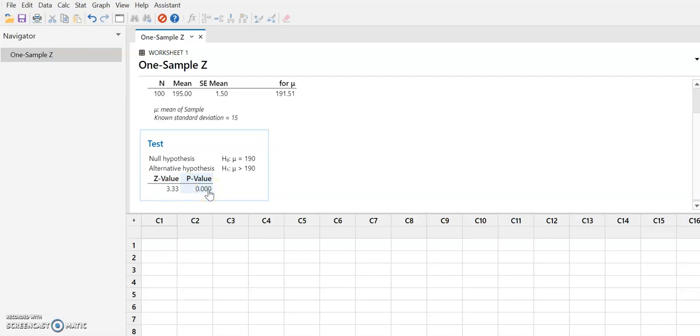Now if you look at my other videos where I did the same problem in Excel or the TI-84 calculator, you know that the P value is 0.0004, which rounds to basically 0 if you only take it to three decimal places.